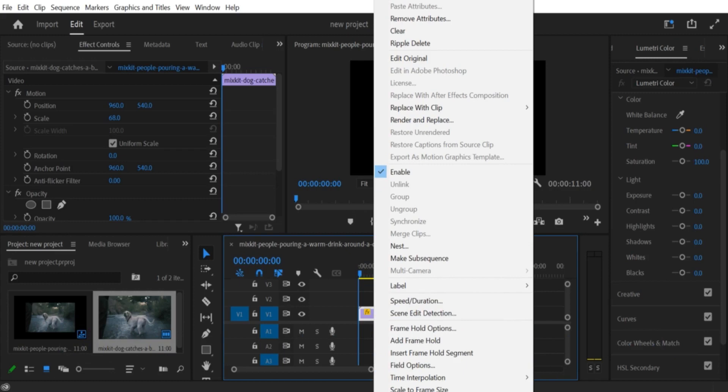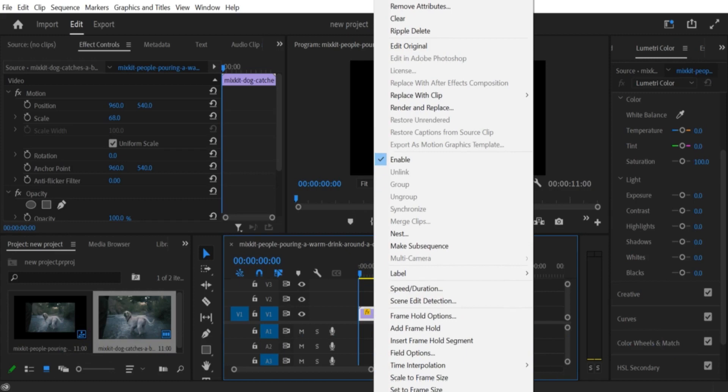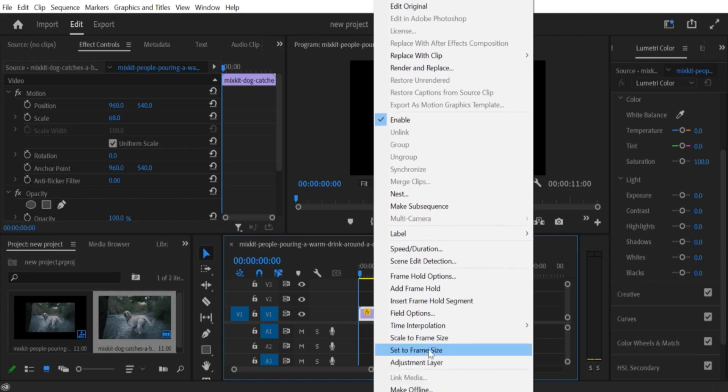Step 1. Select the video clip. Select the video clip that you want to remove the black border from in the timeline.